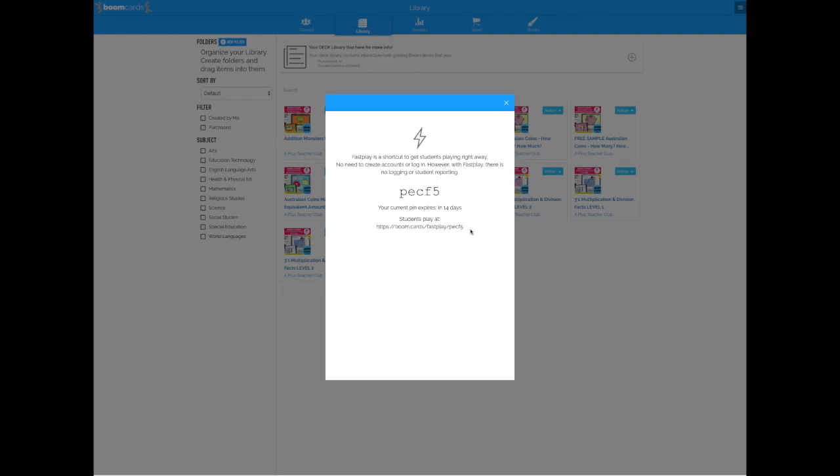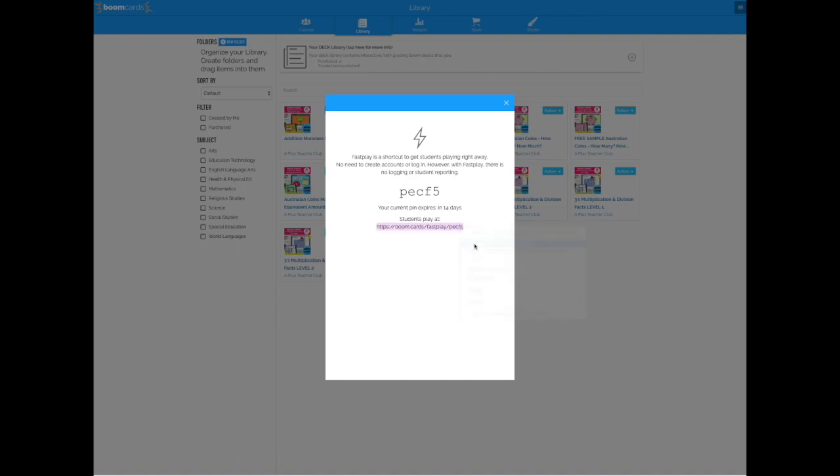So you highlight the pin, the link, and copy it. Then you go into your Seesaw account.